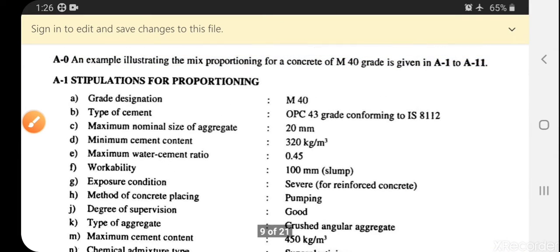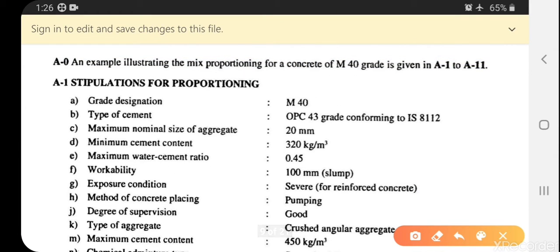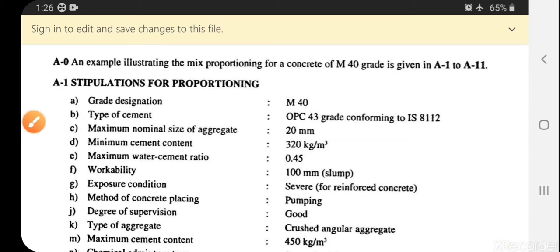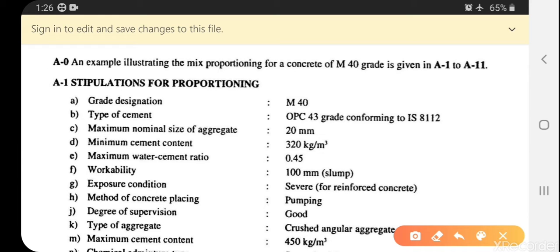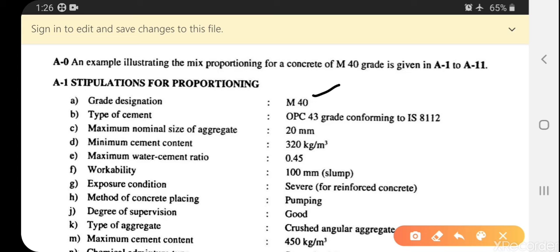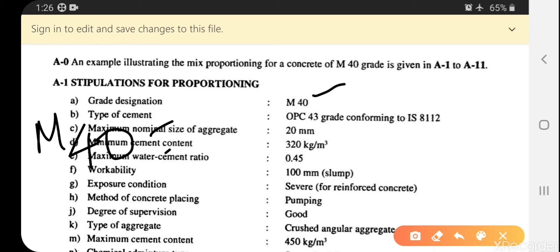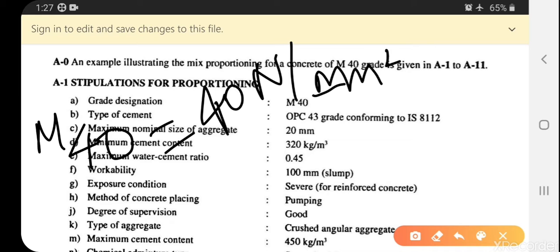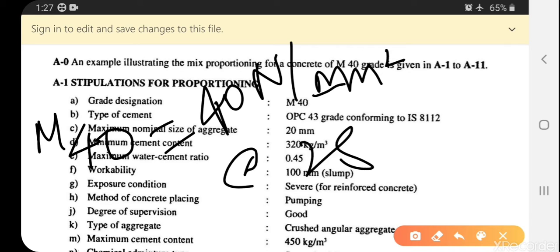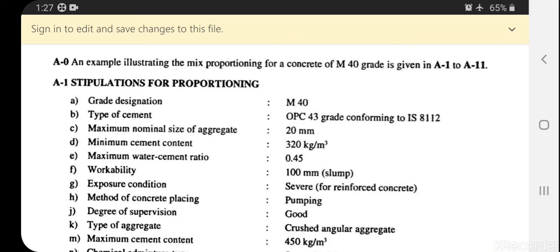The stipulations for mix proportioning begin with the grade designation. Grade designation M40 means the target compressive strength should be 40 N/mm² after 28 days. This is the minimum essential data required for mix design — the minimum compressive strength of the concrete should be 40 N/mm² after 28 days.